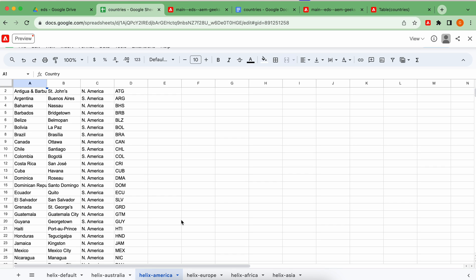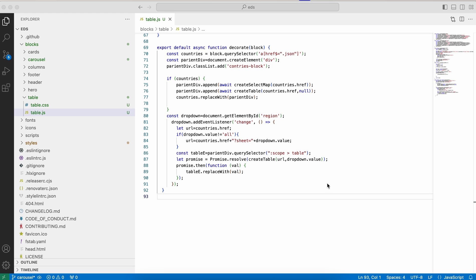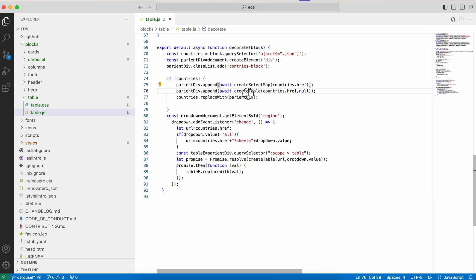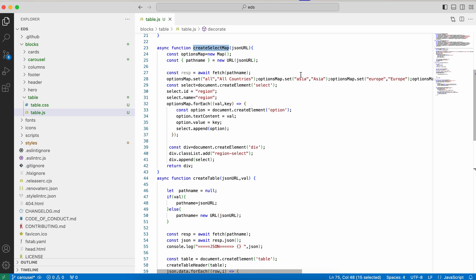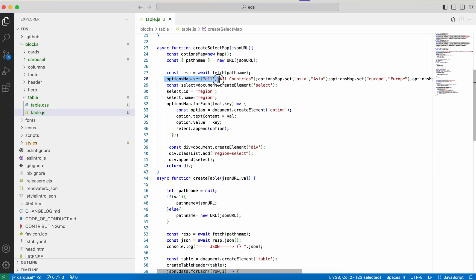If you have a single sheet, the data is available directly at the endpoint. Now I created a dropdown, and before calling createTable I call a function called 'createSelectMap.' Basically, in this function I create a dropdown where I hard-code the values — for example, 'All Countries,' 'Asia,' etc. as key-value pairs. If you want to dynamically provide those values, you can replace this map with a dynamic endpoint. Another use case could be creating another sheet with these values.